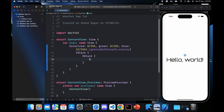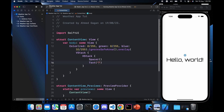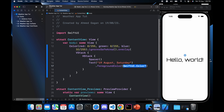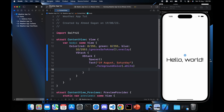The HStack is for our app bar at the top, which will contain the date, the day, and an ellipsis symbol. We add a Spacer first to leave some space, then add a Text element with today's date — '19th August, Saturday'. Since we are focusing only on the design part we keep it as static text. The foreground color is set to white.